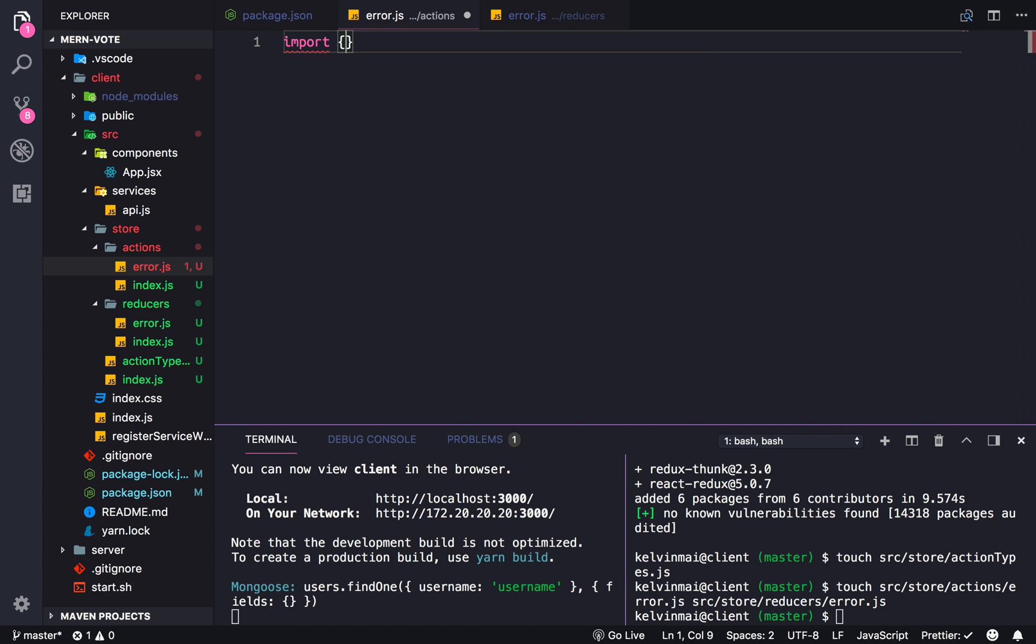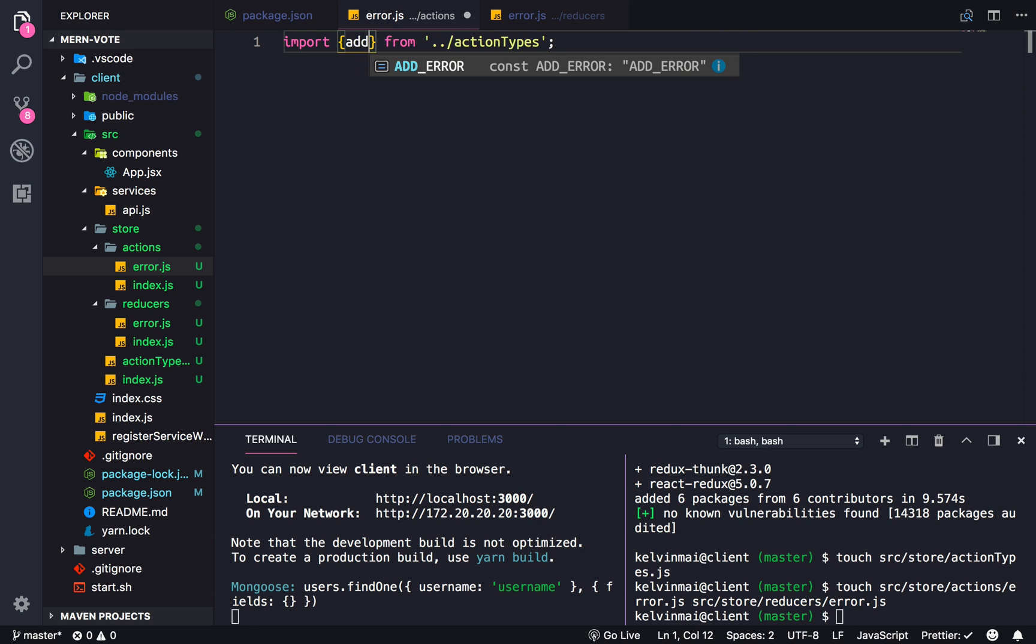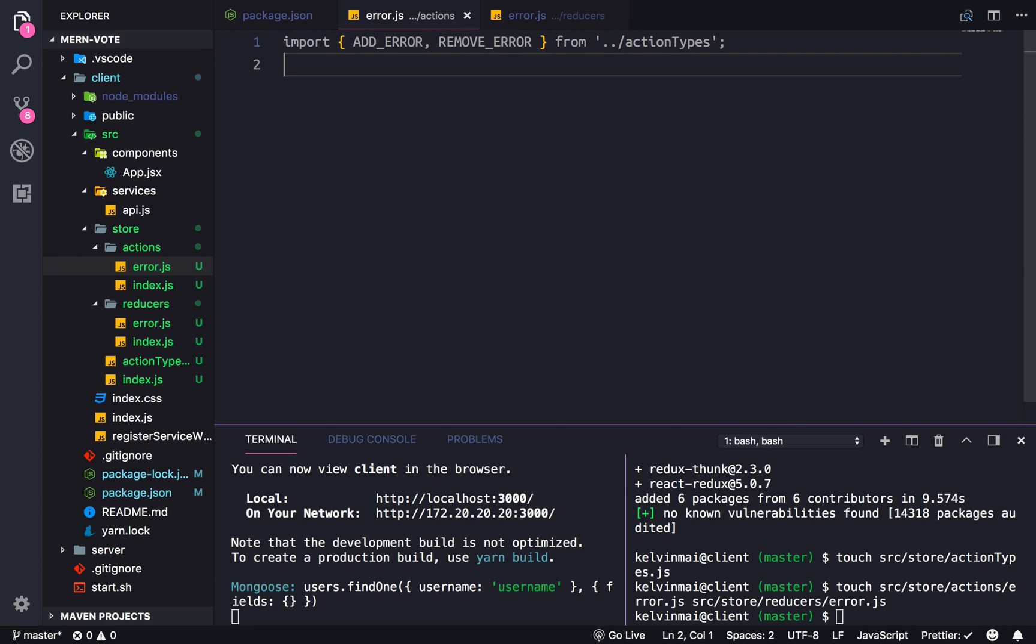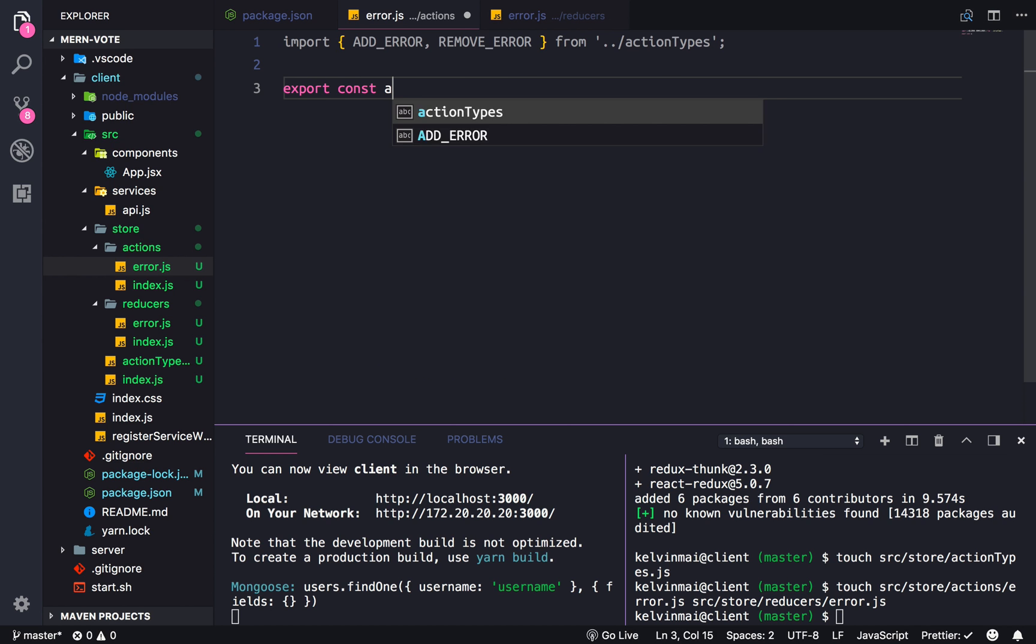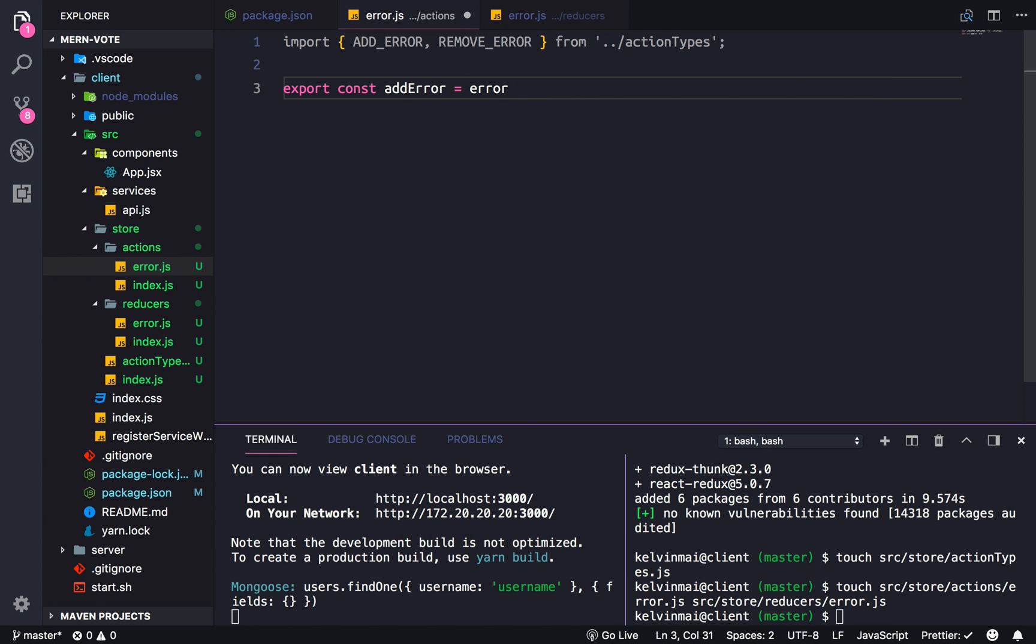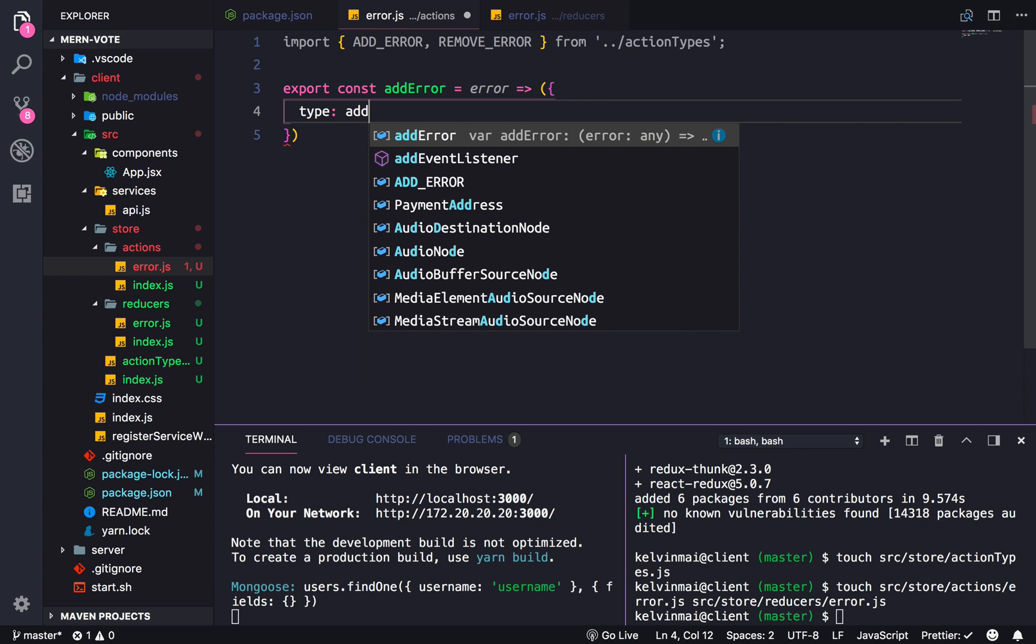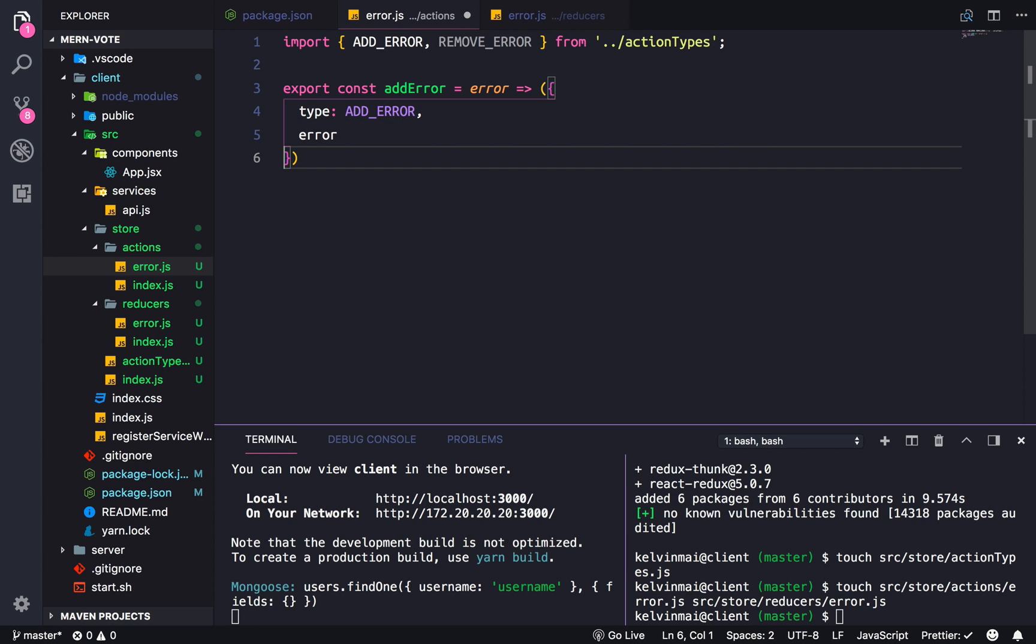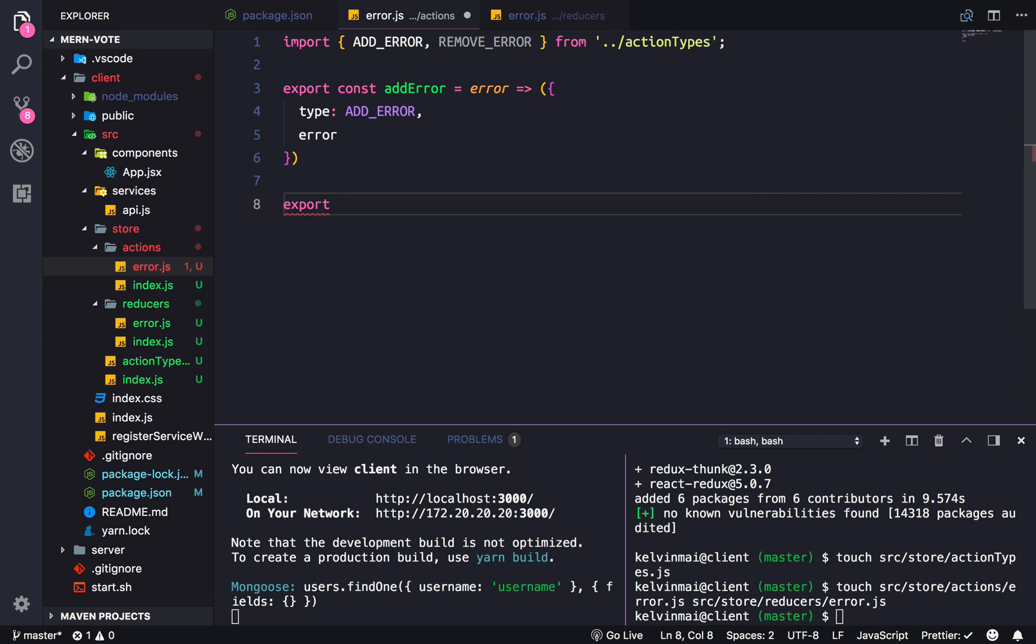So we need to import the types. So let's just do this for tab completion. Action types. I want add error, and I want remove error. So we're going to make a function called add error which takes in an error, and it's going to return add error and error.